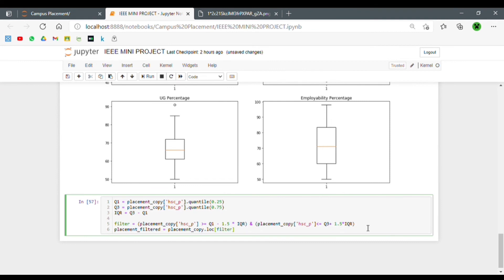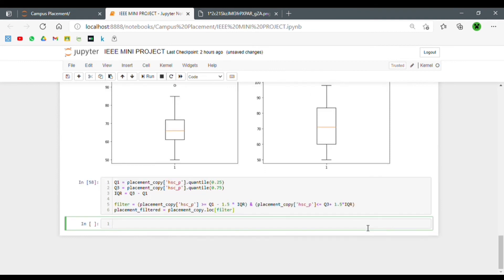We pass the filter inside the placement copy dataframe. Now we have the filtered dataframe. Let's create a box plot to see whether the changes have been applied correctly.